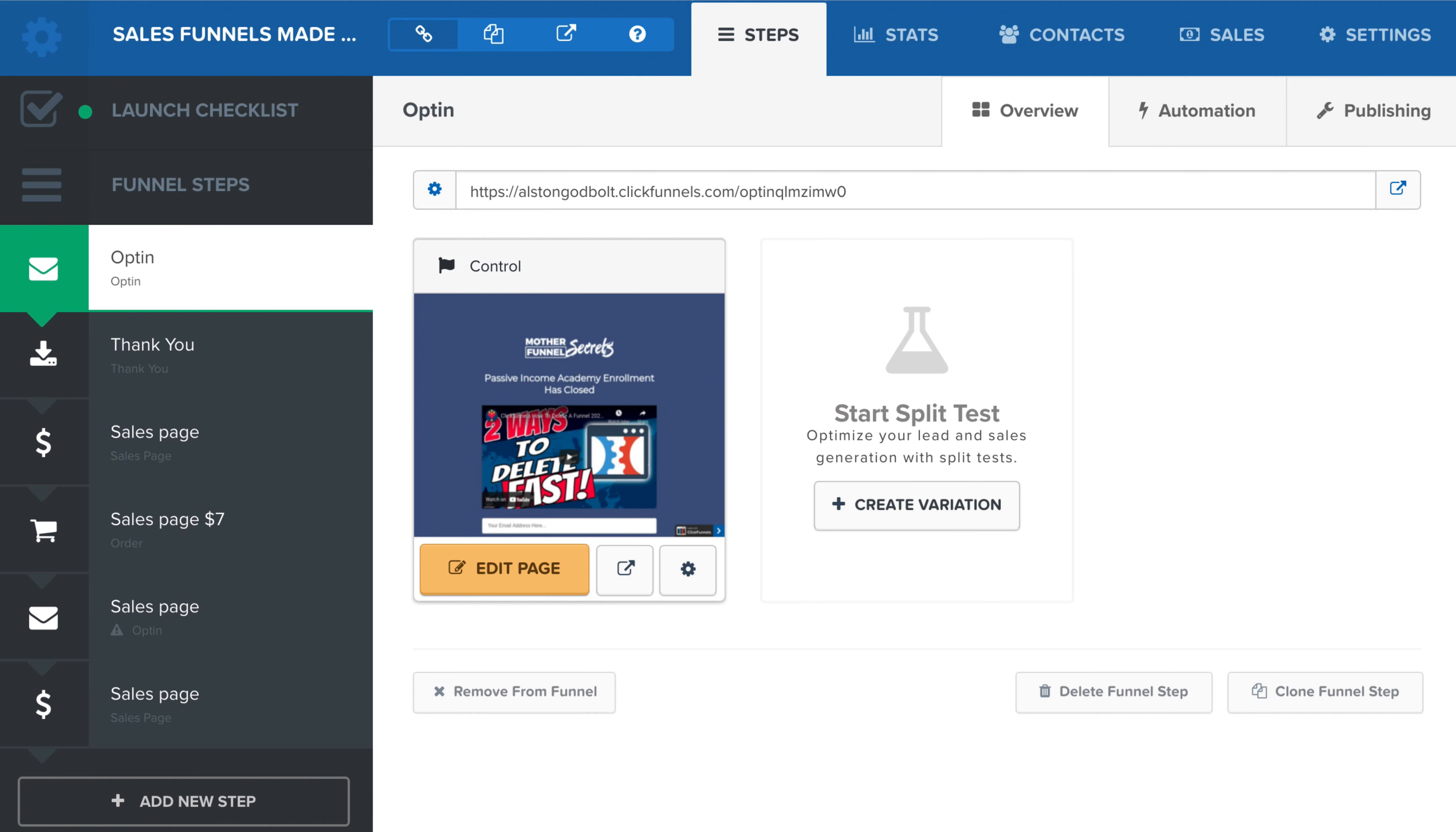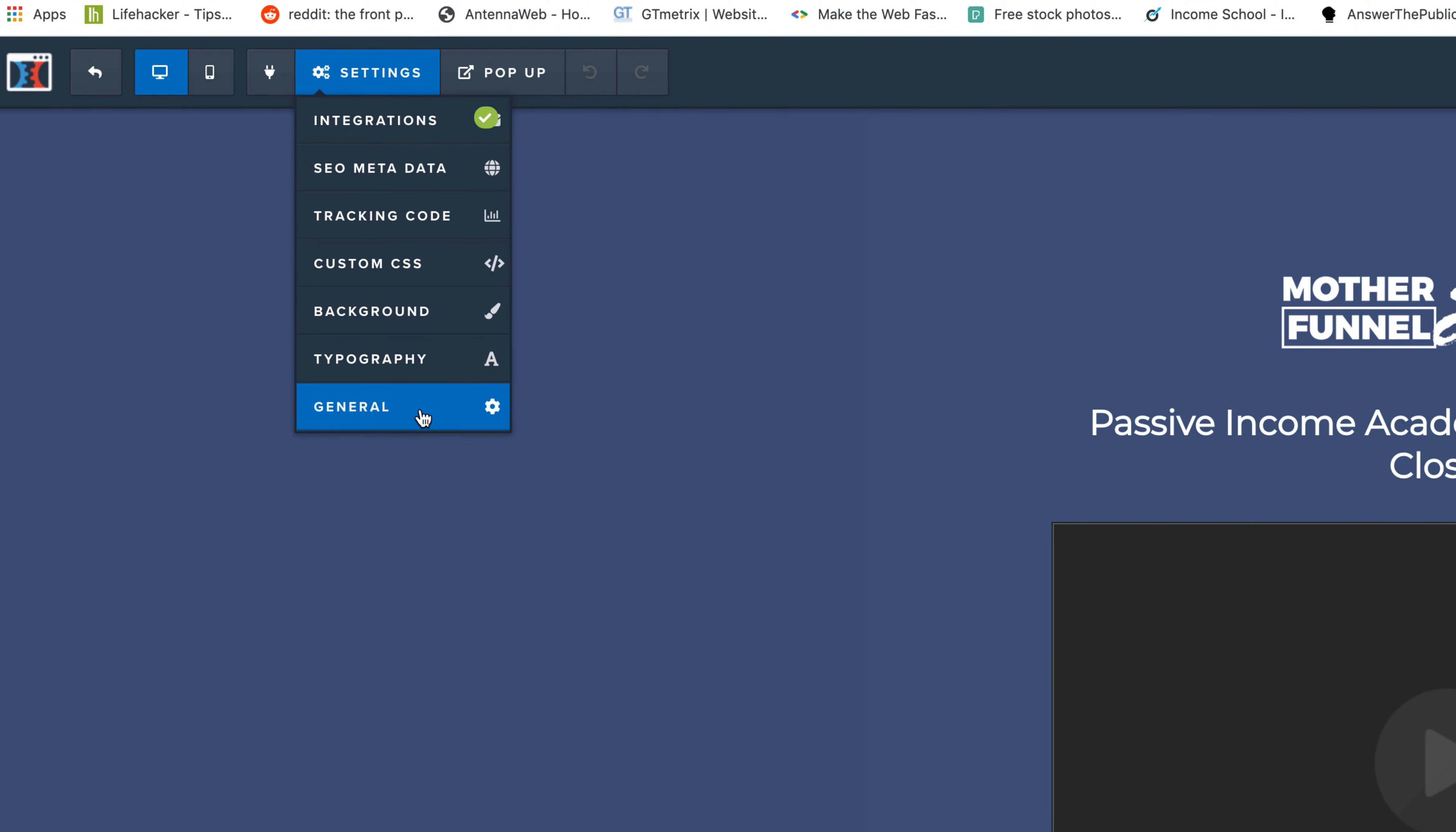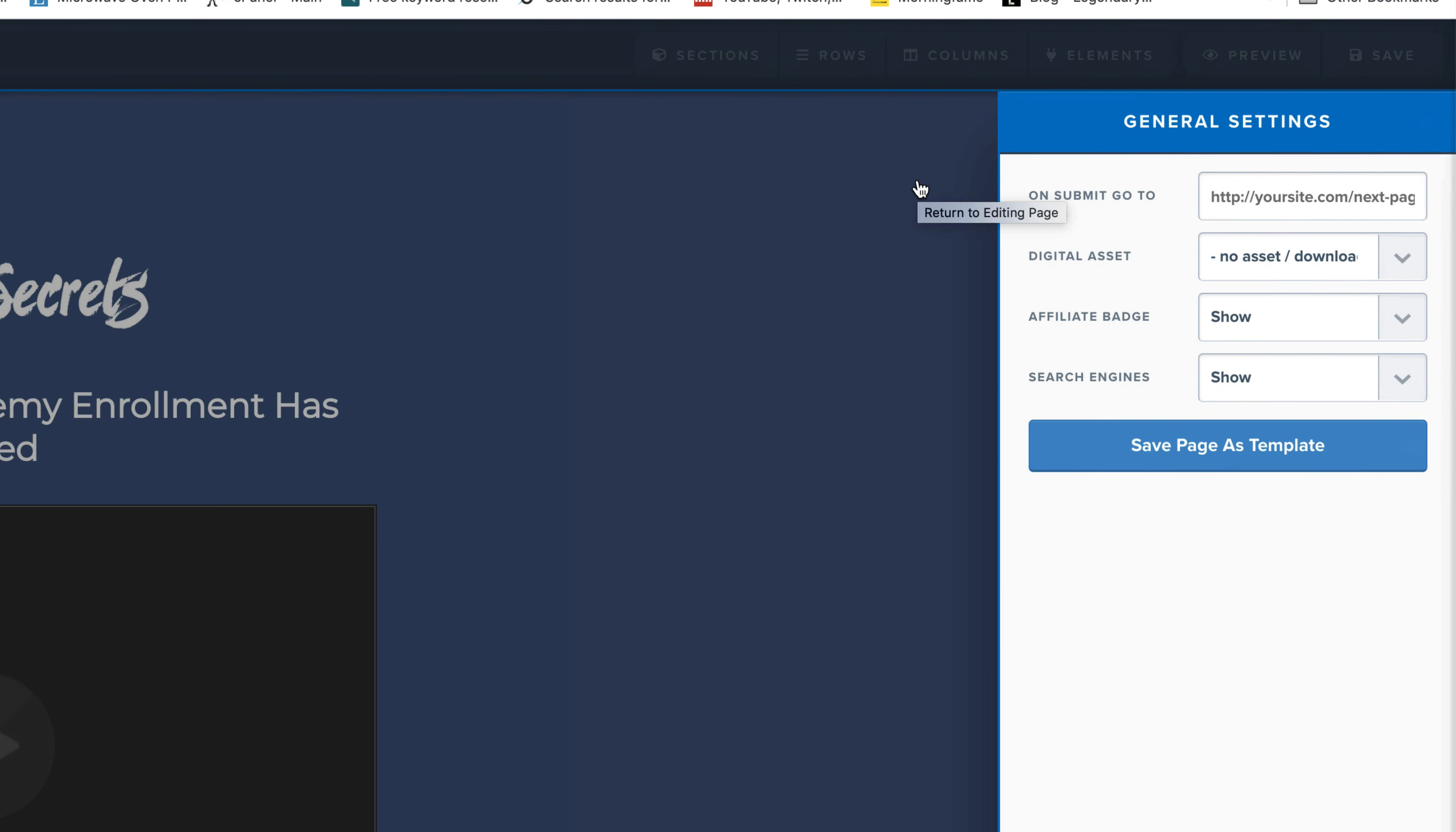We're going to jump over to Sales Funnels Made Easy, the funnel that we've been working on. We're just going to click on Edit Page here. Then we're going to go in the top left-hand corner, go to Settings, go down to General. And then as you can see here, it says Affiliate Badge and we're going to click Hide.